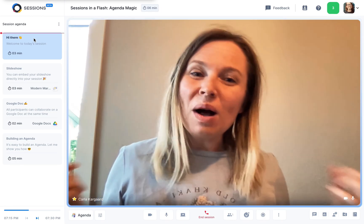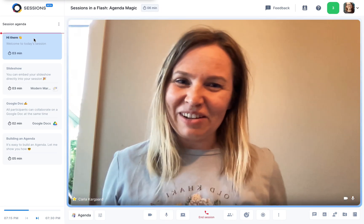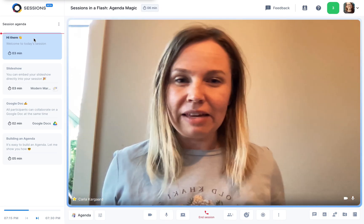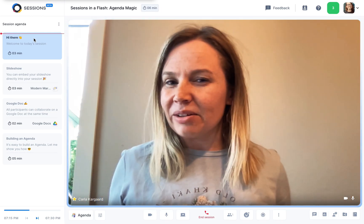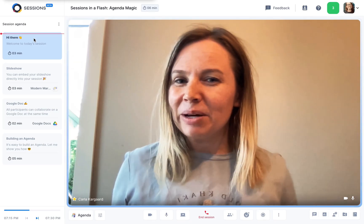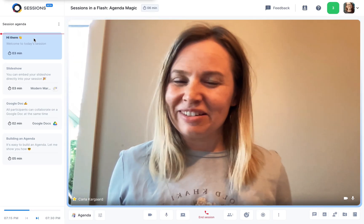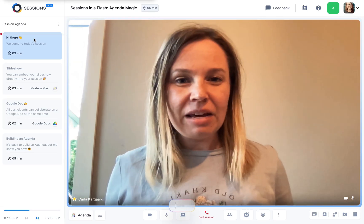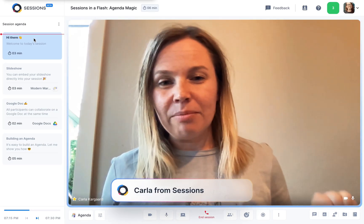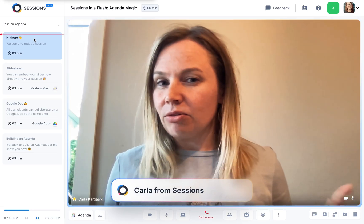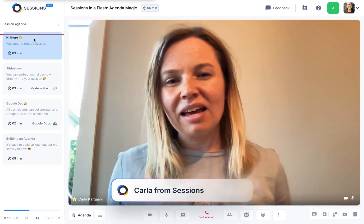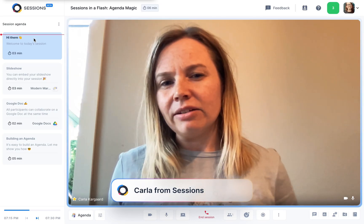Hi everyone and welcome to Sessions in a Flash, where we give you quick tips on how to get the most out of your sessions. My name is Karla and I'm in a live session right now. I want to show you a little trick.